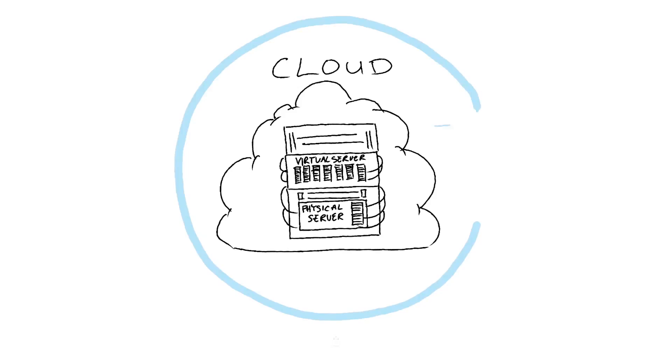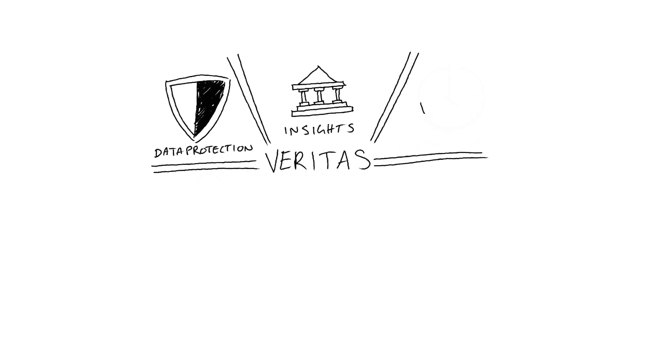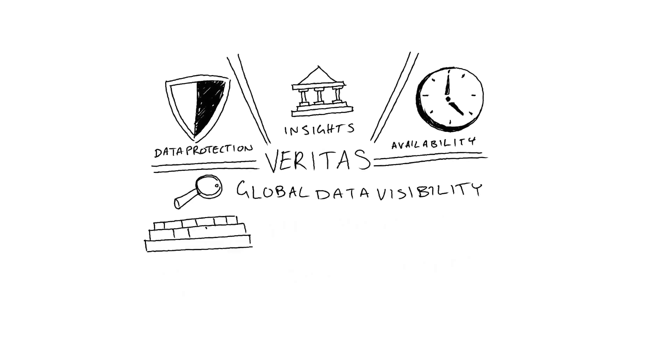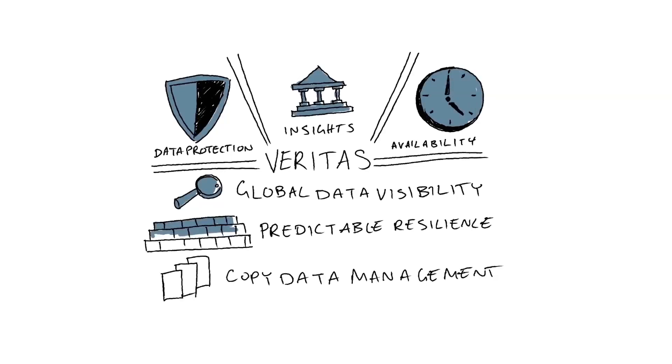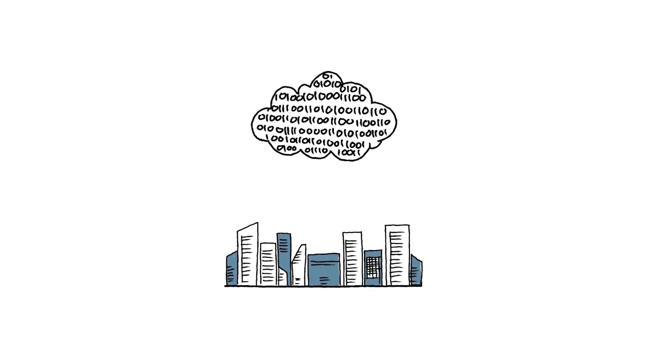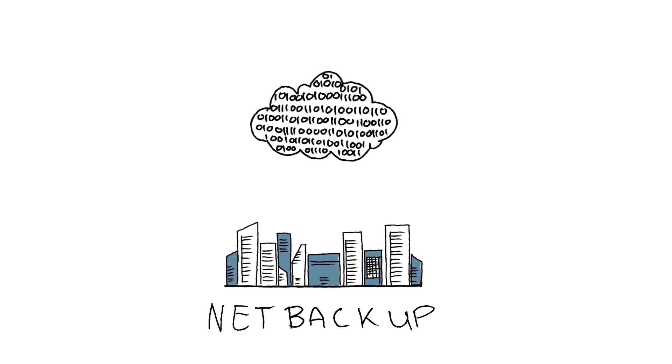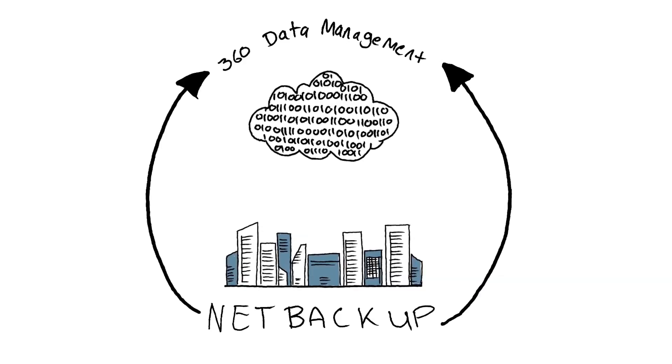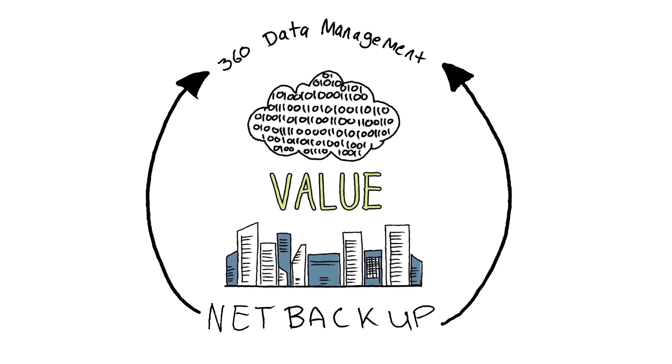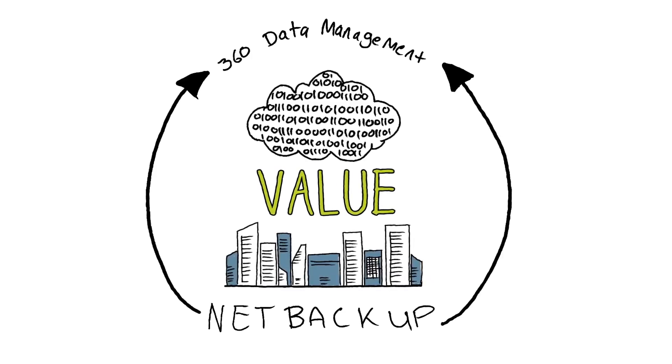Veritas brings together data protection, insights, and availability into an integrated solution that provides global data visibility, predictable resilience, and copy data management. Our award-winning NetBackup provides the foundation to our new integrated 360 data management solution, helping organizations to manage data in the cloud and extract new business value as they transform for the future.